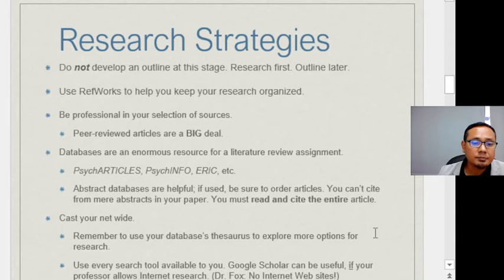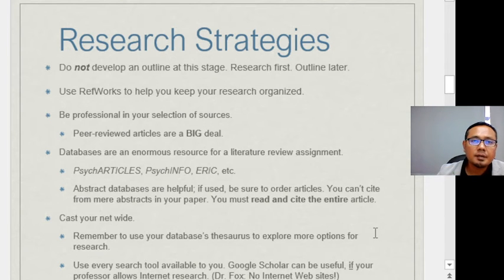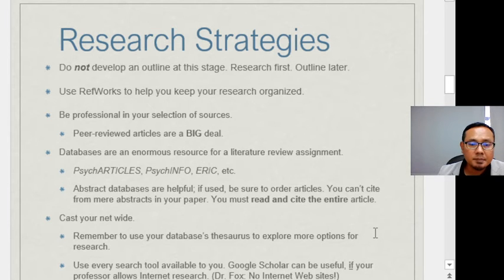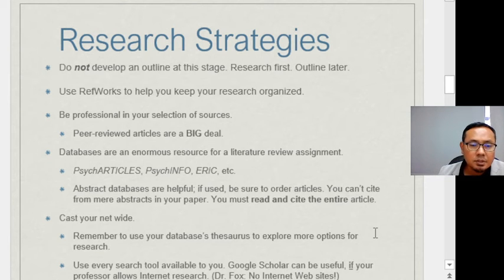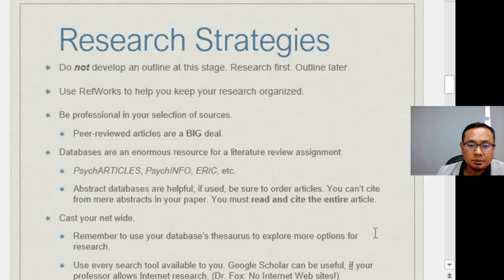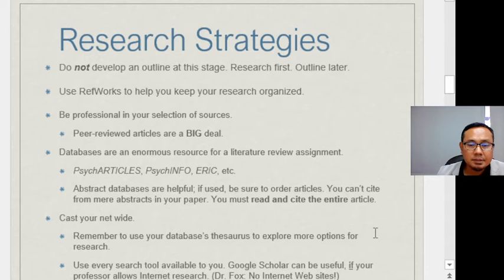You can see how researchers develop their topics from abstracts, but remember you cannot cite from an abstract alone — you must read and cite the entire article. Cast your net wide and use every search tool available, including database treasuries. Even Google Scholar can be very useful if your professor allows internet research.